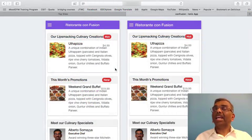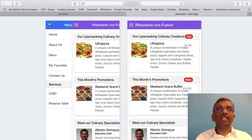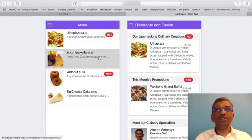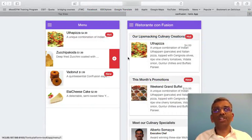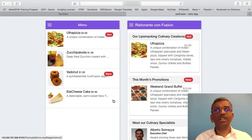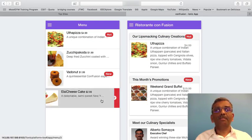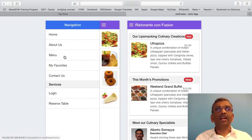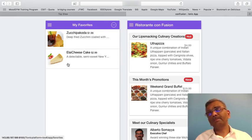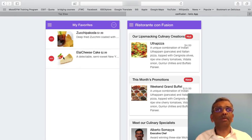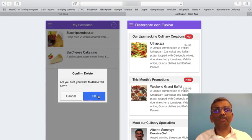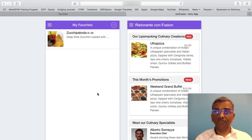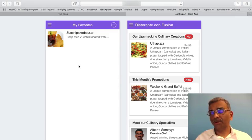Moving to our application, we can see that it still works correctly. We can go into the menu, add a couple of items to favorites, and see them in the favorites list. We can also delete items from favorites just like before, and everything works as expected. So with these changes, we have restructured part of the code.